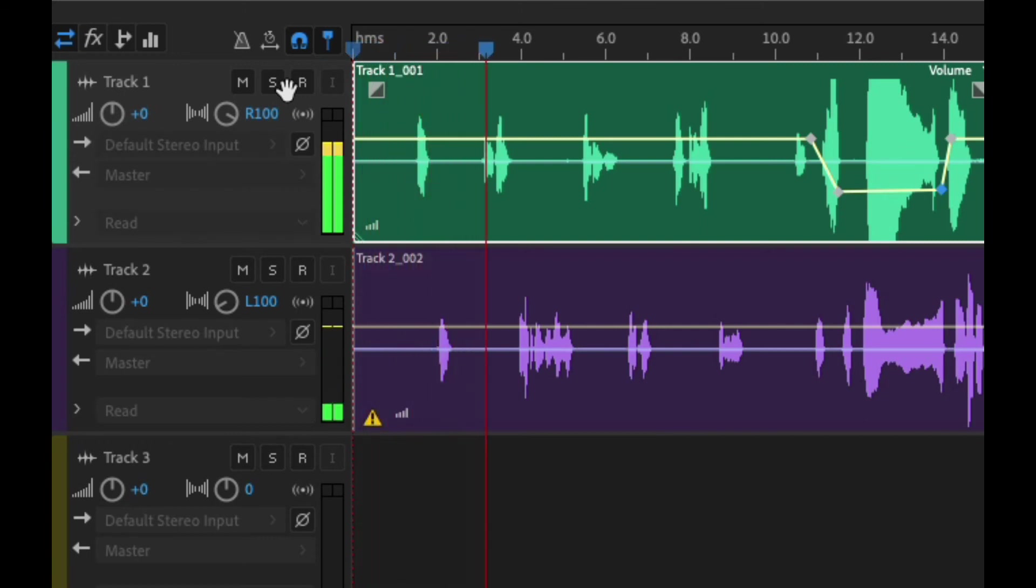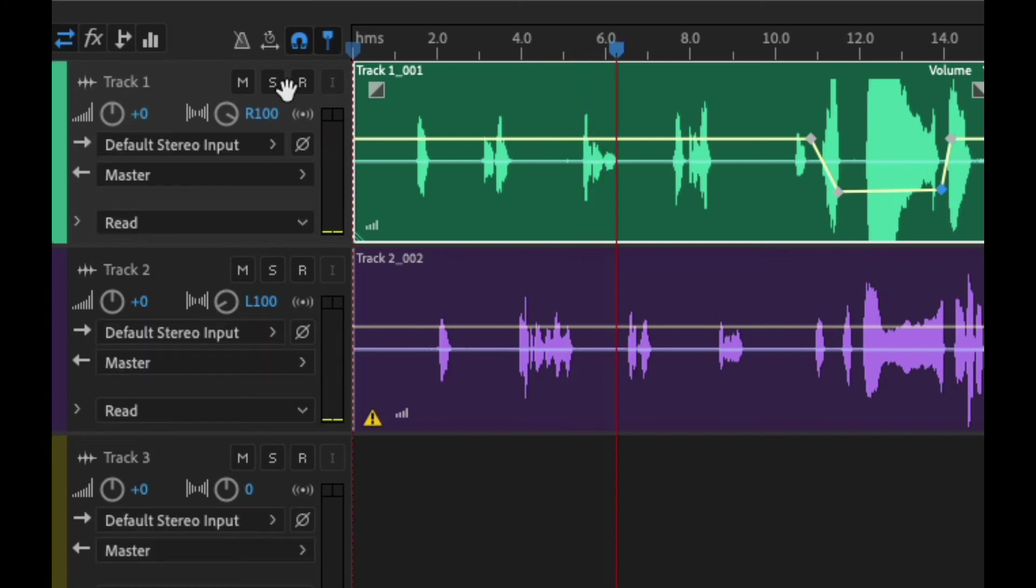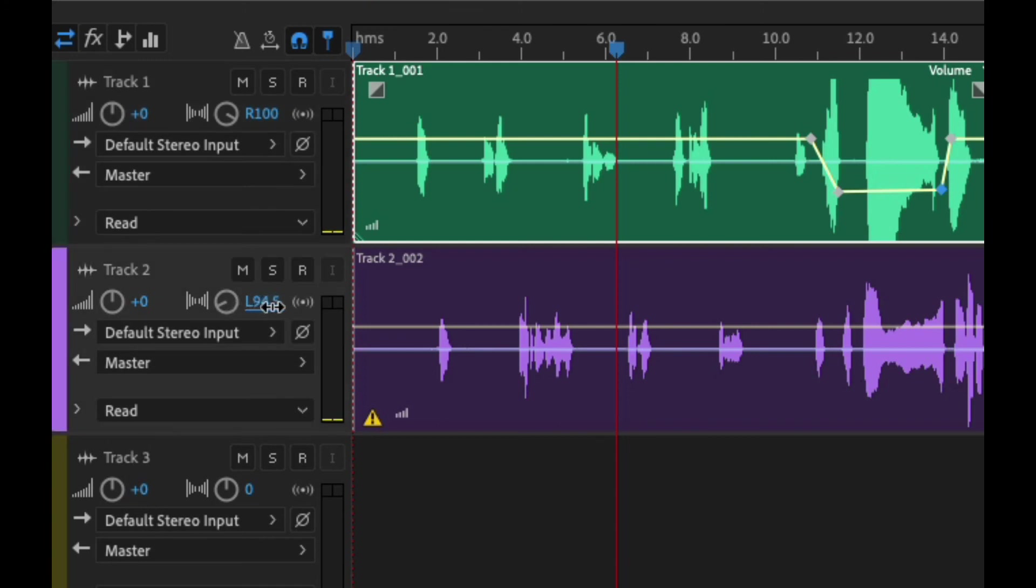So now if we listen to this, you can see that each voice is panning left and right. Now this is a little bit too much so maybe we want to bring the pan over a little bit more.